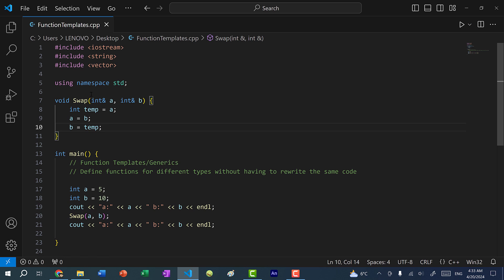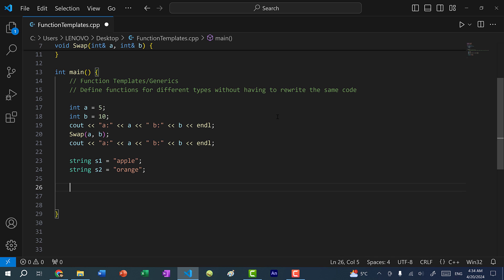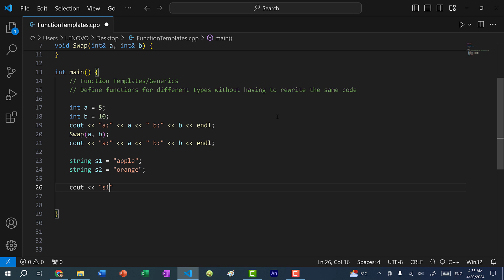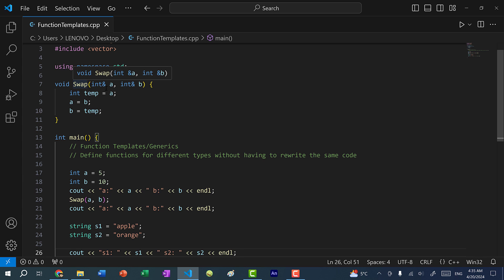We have a swap function that can swap two integers. Now what if I want to swap the values of two variables that are not integers? For instance, what if I want to swap two strings? Let's say I have string S1 equal to apple and string S2 equal to orange, and I want to swap these two variables. I would have to create a new swap function because this function only accepts integers.